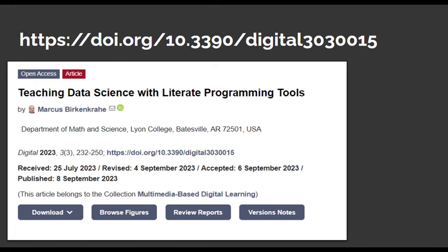I published my results as a case study in September of this year, and it contains the missing bits that I will not talk about today for lack of time, especially regarding the methodology and the assessment. Please also use the Q&A to inquire about such details if they interest you.